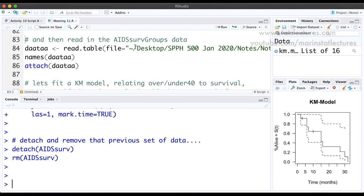A quick note on attaching data: we've noted throughout our course that attaching data is not really the best way to work. It's better to use the dollar sign or specify the dataset in the R commands. We've been attaching data because it's easier while R is still relatively new to most of you, but if you're comfortable you can stop attaching data and use better coding practices.